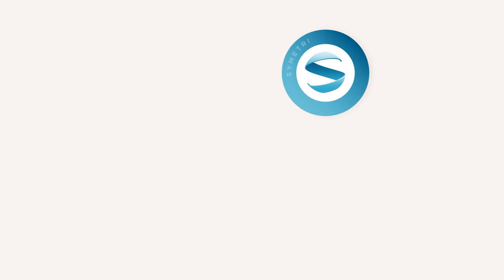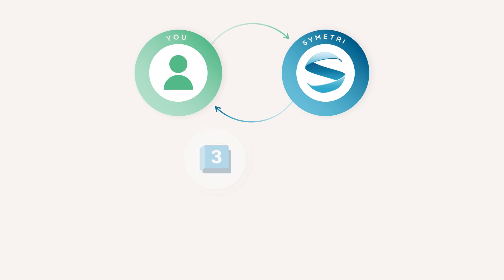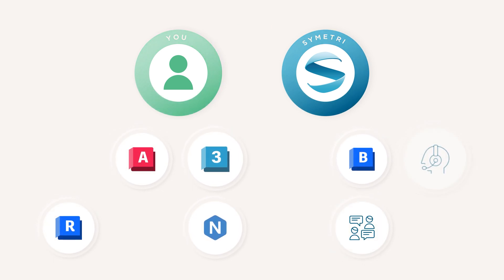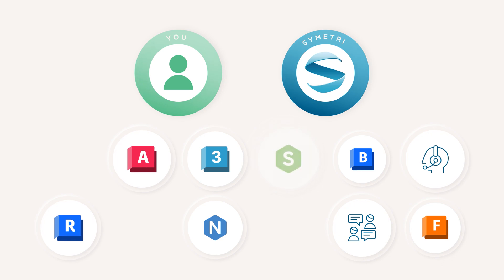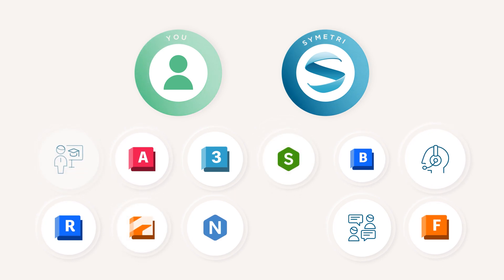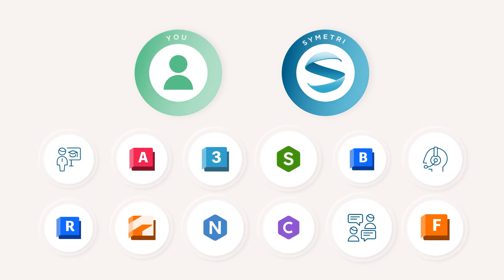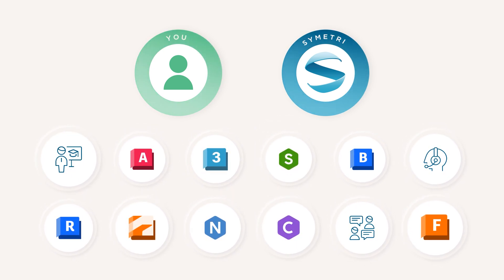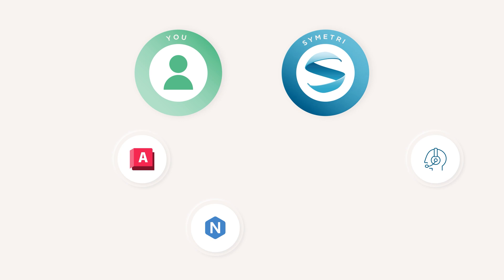As your solution provider and trusted partner, Symmetry will continue to provide you with advice and guidance on the best fit solutions for your needs, ensuring you have access to the right technology and expertise.